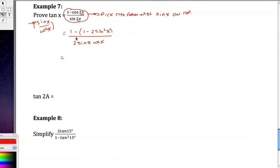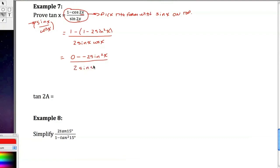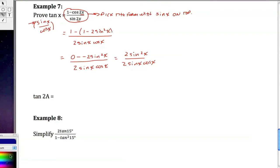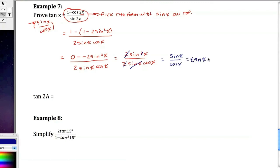Let me rewrite. So this is 1 minus 1. So this is going to be 0 minus a minus 2 sine squared x over 2 sine x cosine x. I sidestep to get 2 sine squared x over 2 sine x cosine x. You should see it coming together pretty beautifully now. The 2's cancel. One of the sine up top cancels with the sine on the bottom. So I'm left with sine x over cosine x, which is equal to tangent of x. Done.